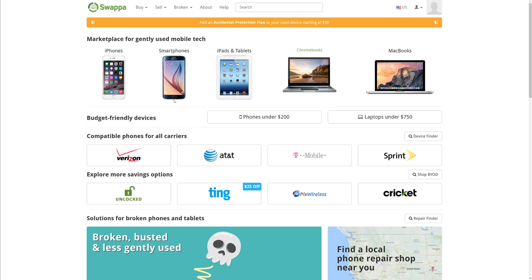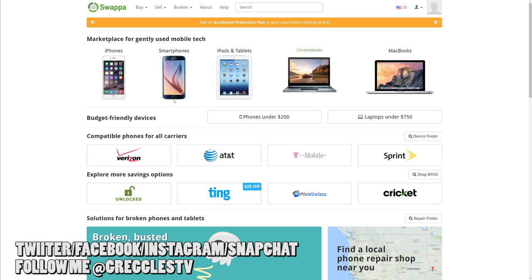Don't think these are the only three, these are my favorite three, Swappa being number one. Guys, thanks for watching. Don't forget to subscribe, new videos every single day. I will see you down the road. Peace.